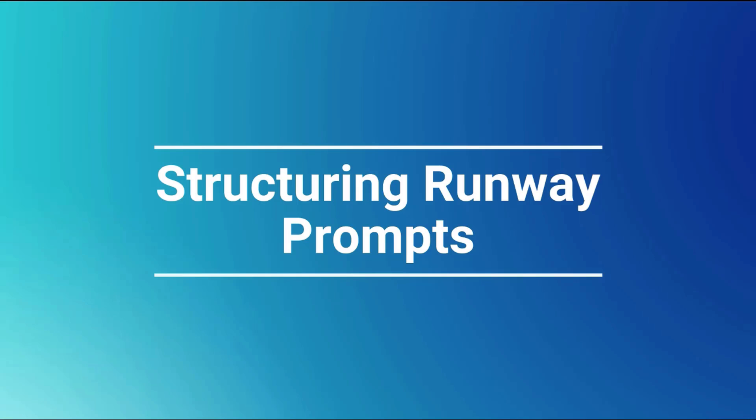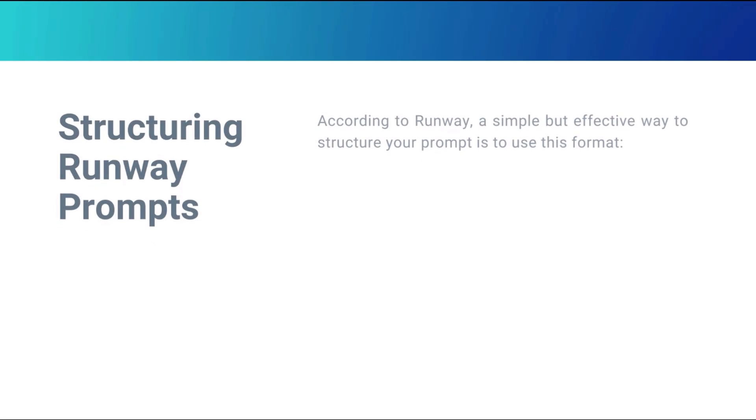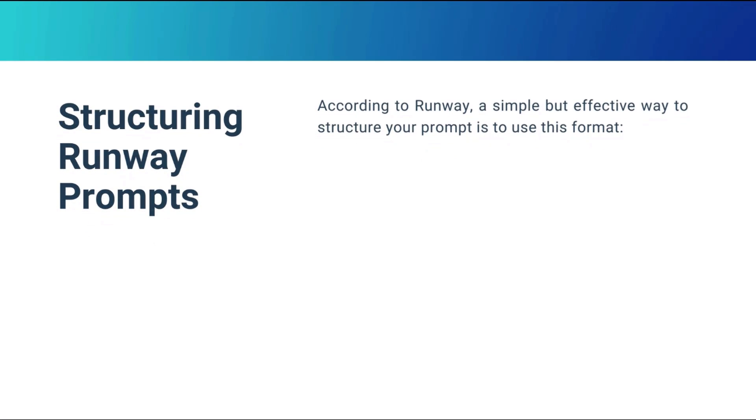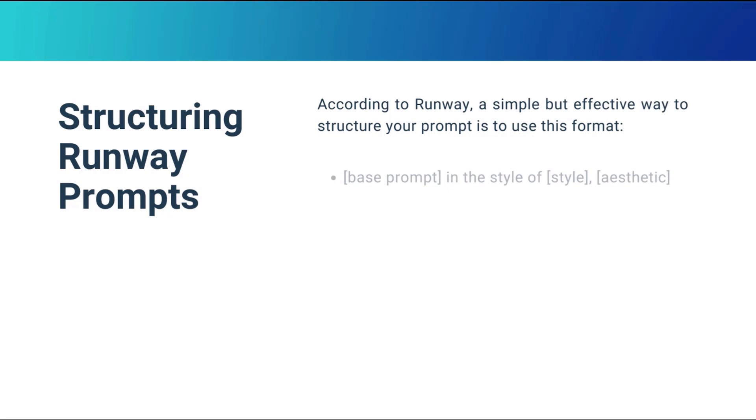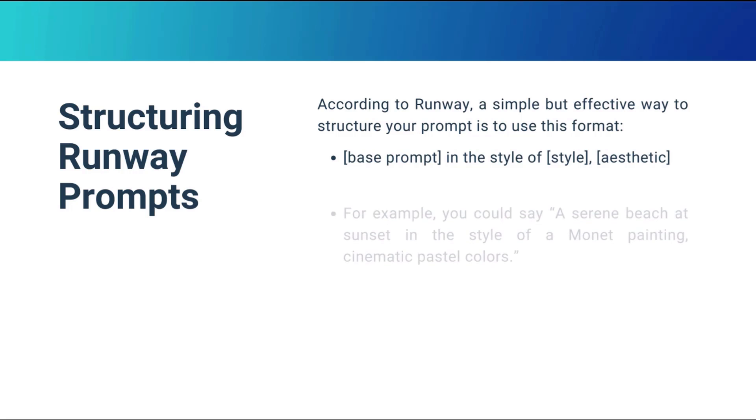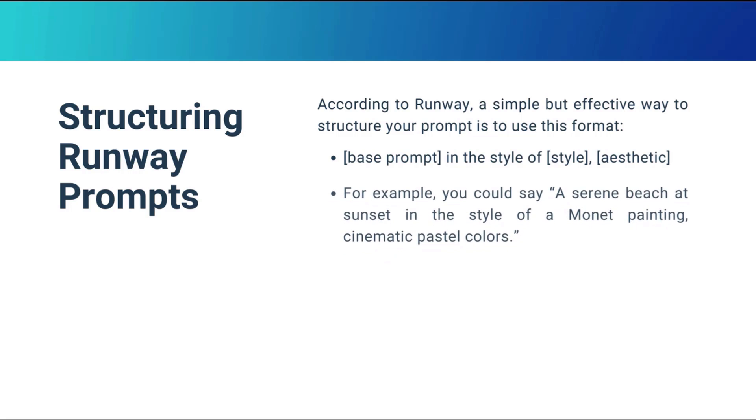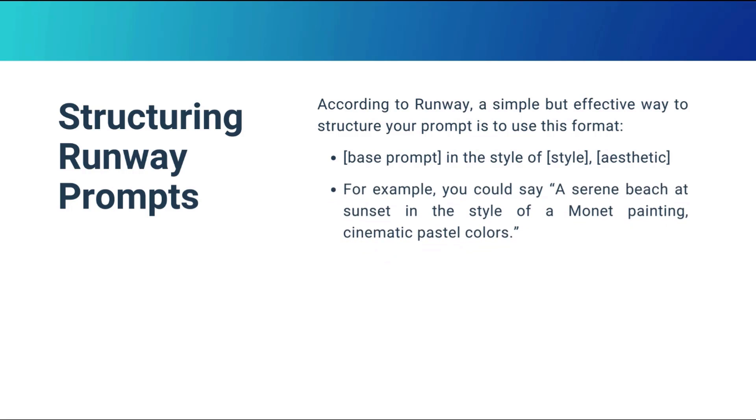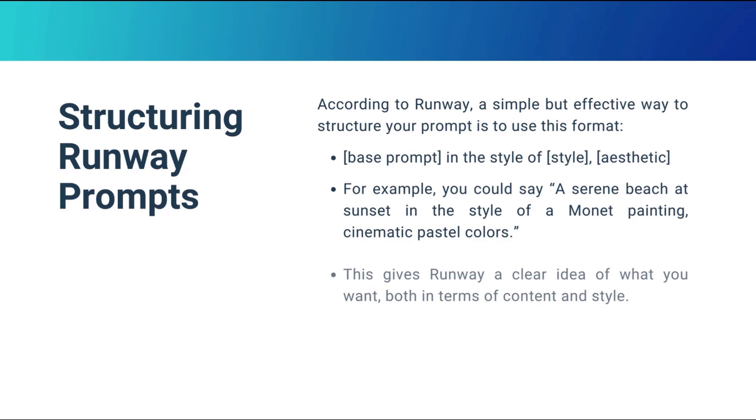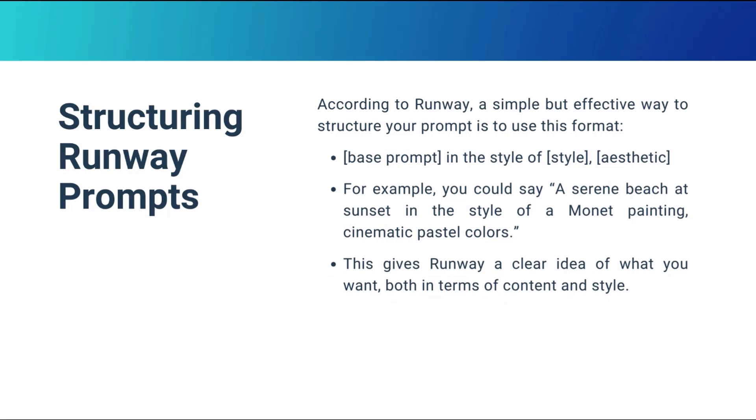Structuring Runway prompts. According to Runway, a simple but effective way to structure your prompts is to use this format: base prompt in the style of style, aesthetic. For example, you could say a serene beach at sunset in the style of a Monet painting, cinematic, pastel colors. This gives Runway a clear idea of what you want both in terms of content and style.